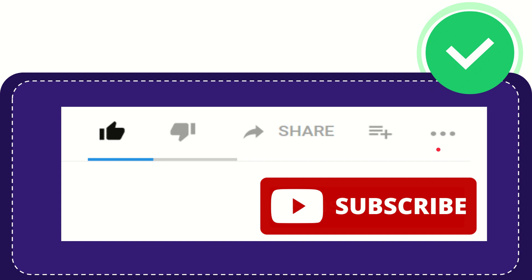And yeah, don't forget to subscribe. I think that's all of it. Thank you so much for watching this video. And see you again in another video. Bye-bye. See you again.